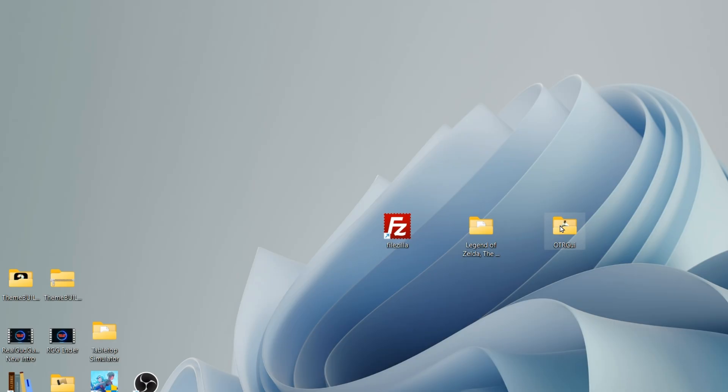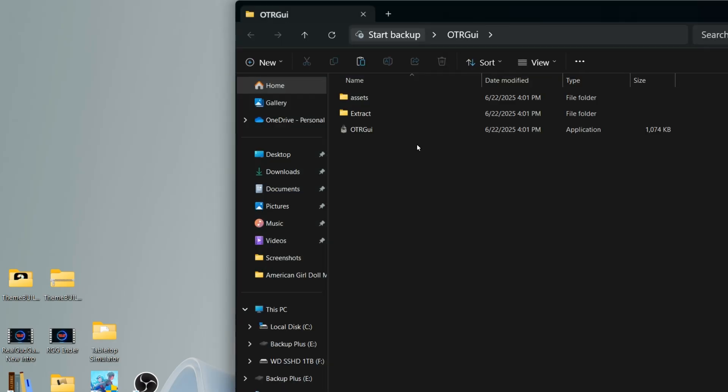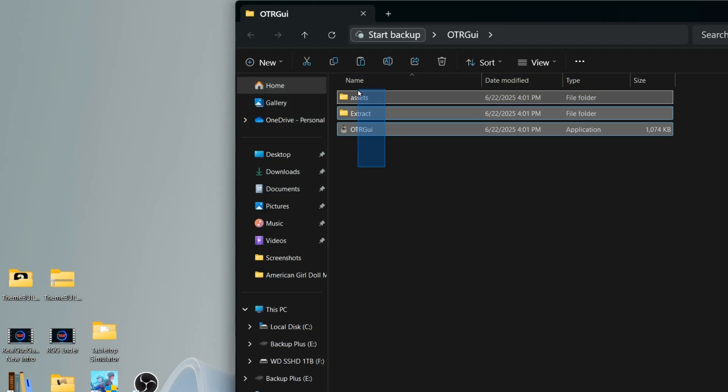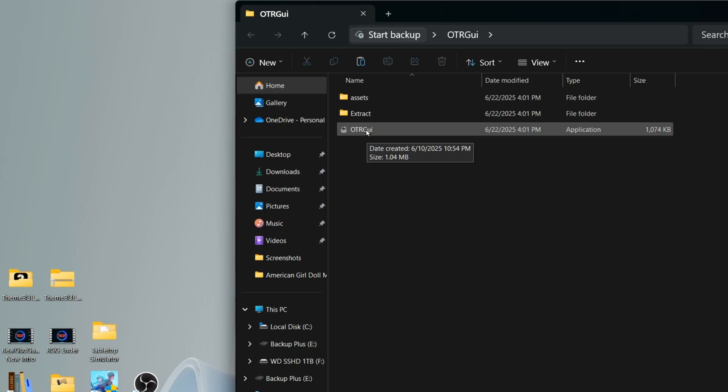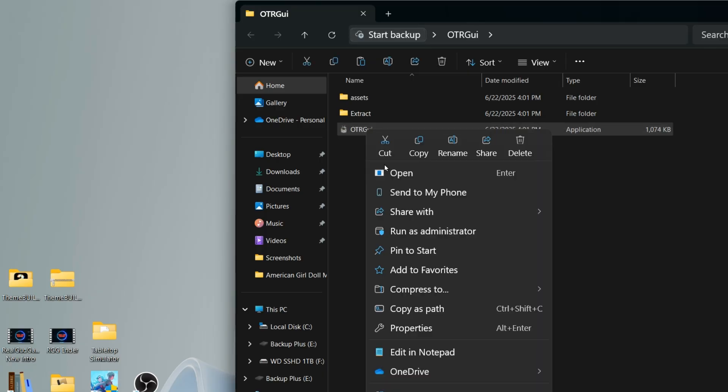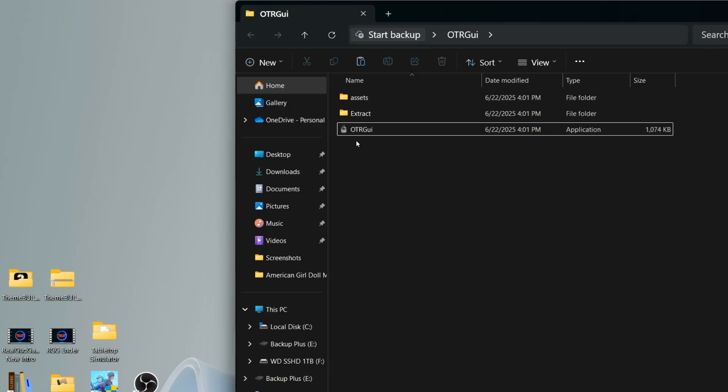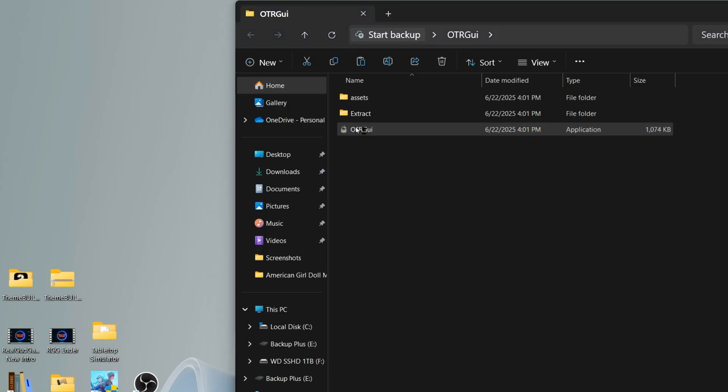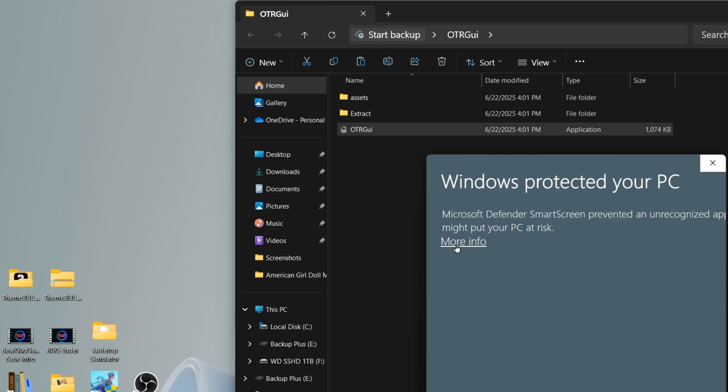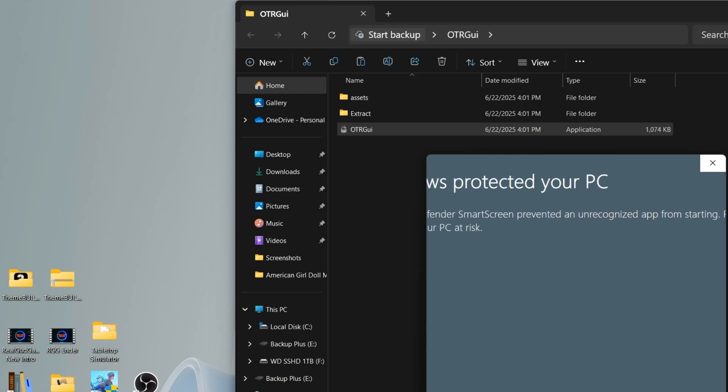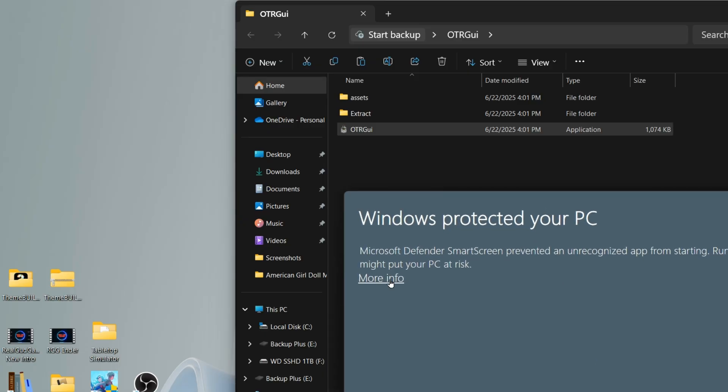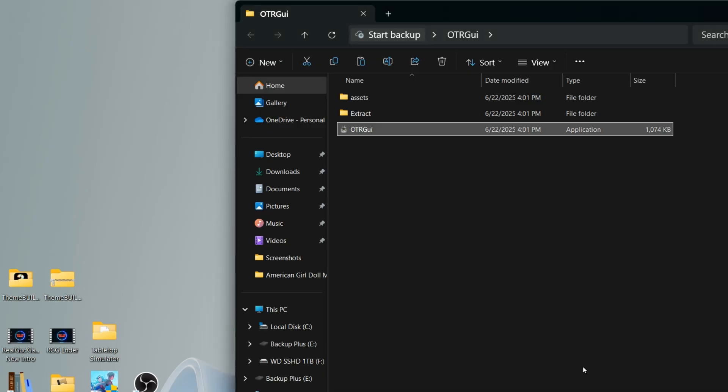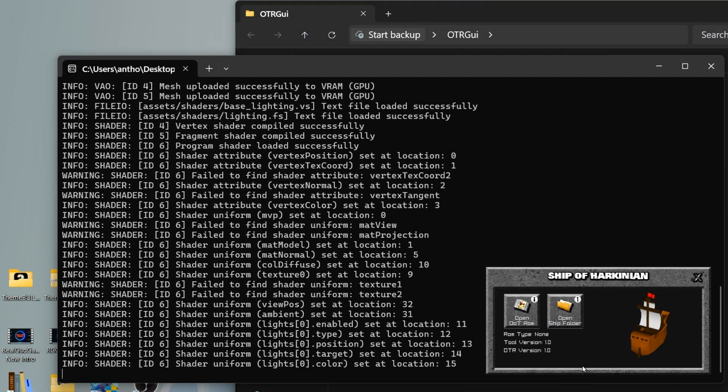So I'm going to open up this otrgui file and this is actually an application that you're going to run, as you can see here where it says application. Once you run the OTR application your firewall might pop up, at least on mine it did for Windows, so I just had to click more info and run anyways. If you've downloaded this from the correct place you shouldn't have to worry about anything malicious or any type of virus.